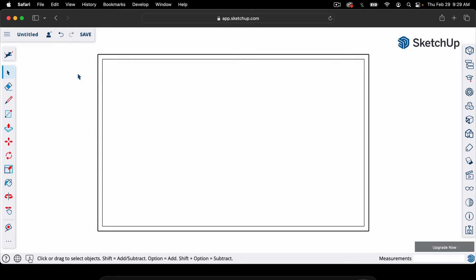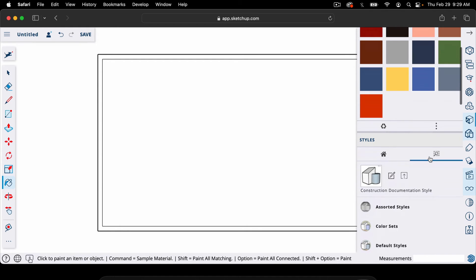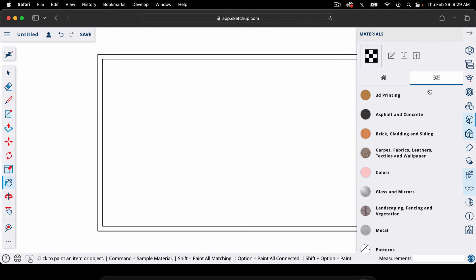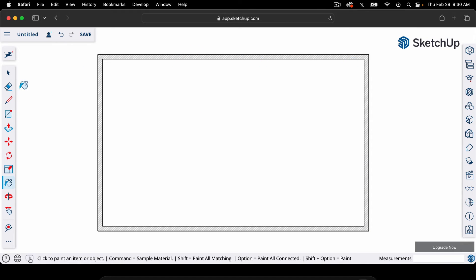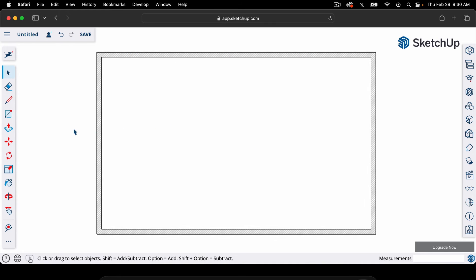You may want to fill the wall area with a pattern to distinguish it on the floor plan. Click the paint bucket tool — shortcut B — then go to the Search icon and search for 'patterns.' Select a pattern and click inside the wall area. Now we've got a pattern depicting the 2x6 walls. You could add a legend to the drawing — for example, a small square with this pattern labeled '2x6 walls.' This way, if you use thinner 2x4 walls inside, readers can tell the difference.